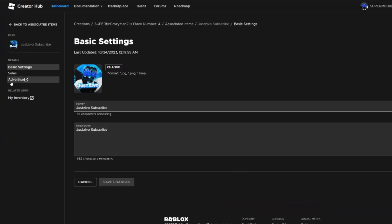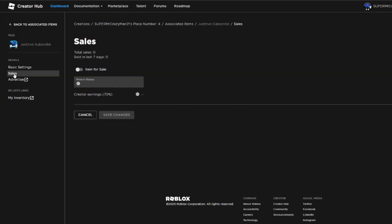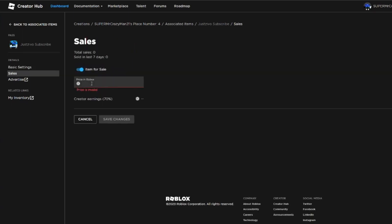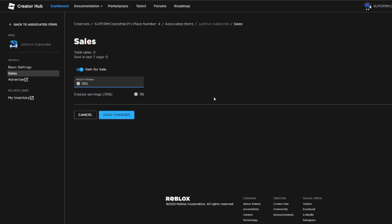And you can configure your stuff. You come down, okay, so choose the price. You're gonna come down to Sales, you're gonna come down here. Item for Sale, and you'll say you want to sell it for a hundred bucks, a hundred Robux. And creator earnings, you're only gonna get 70% of that, which you probably already knew. You're gonna press Save Changes.